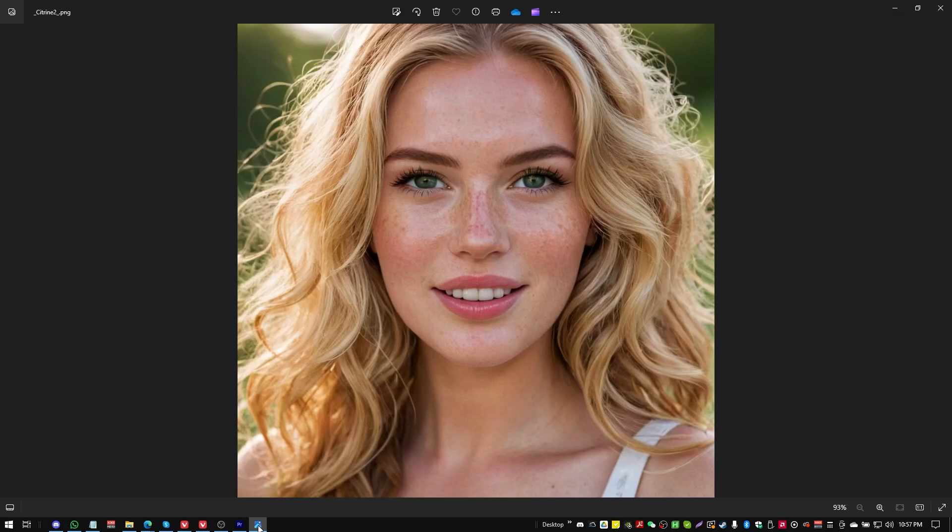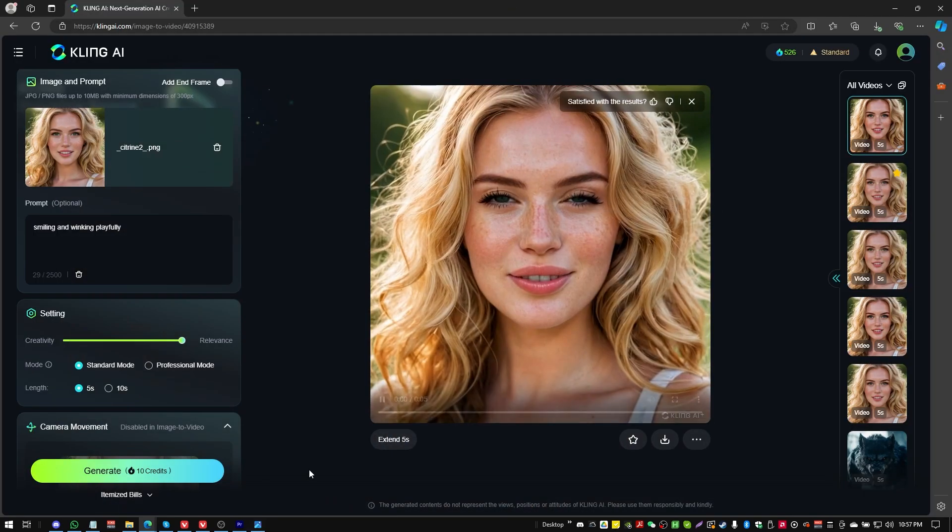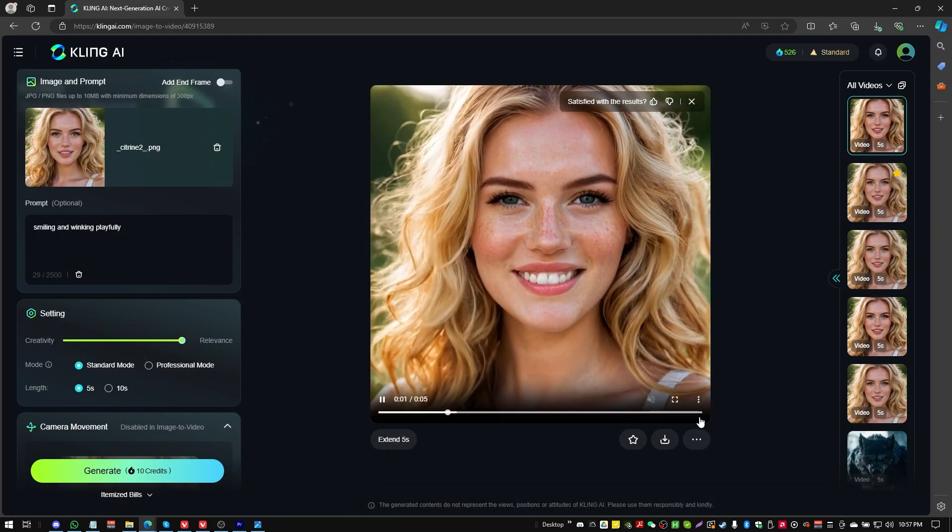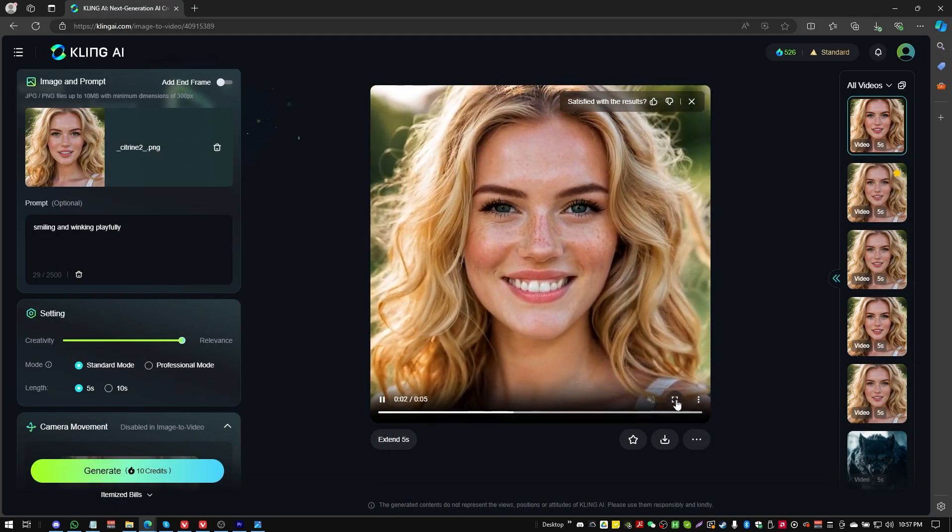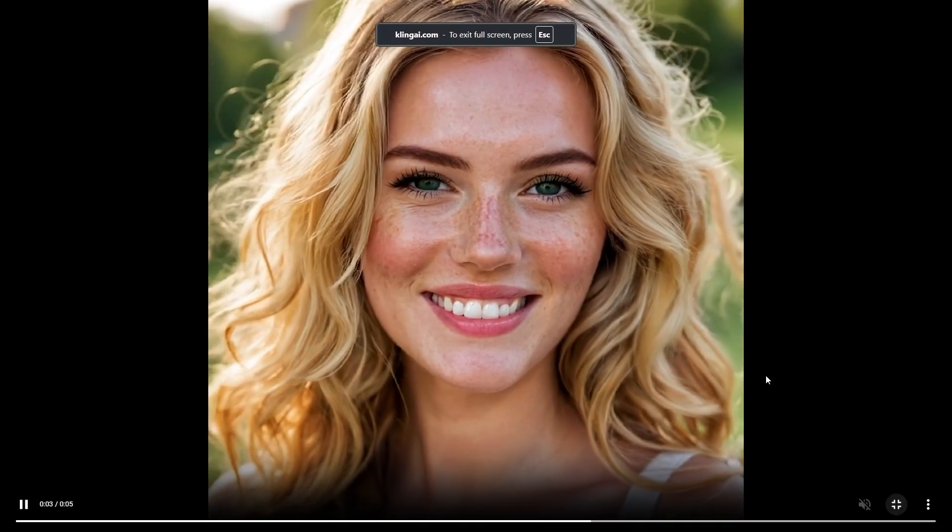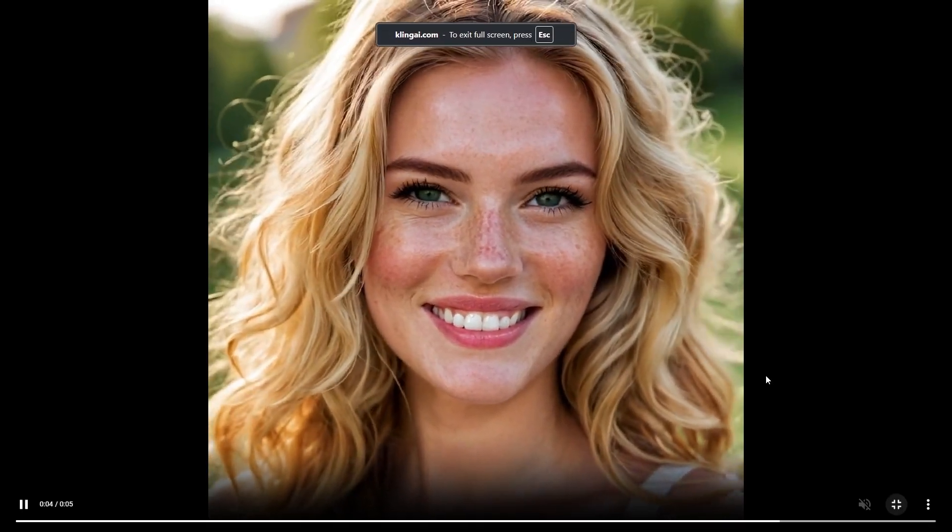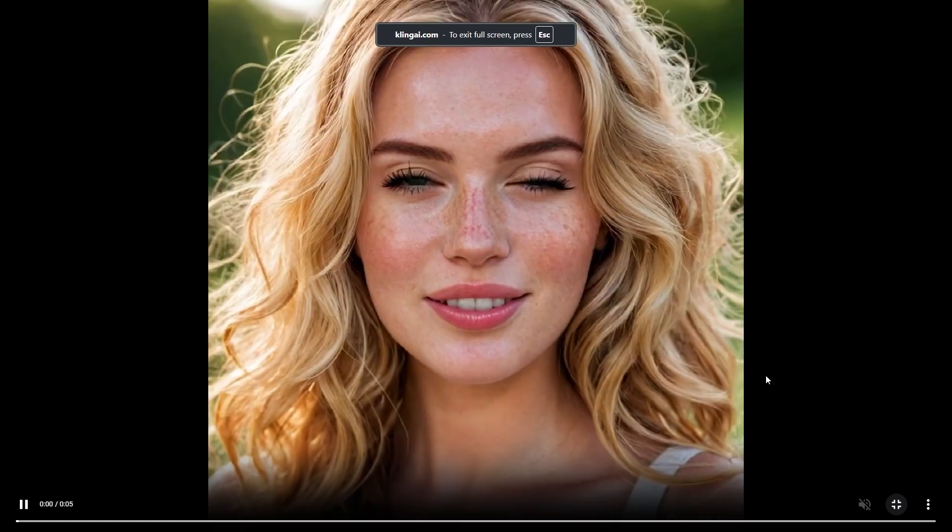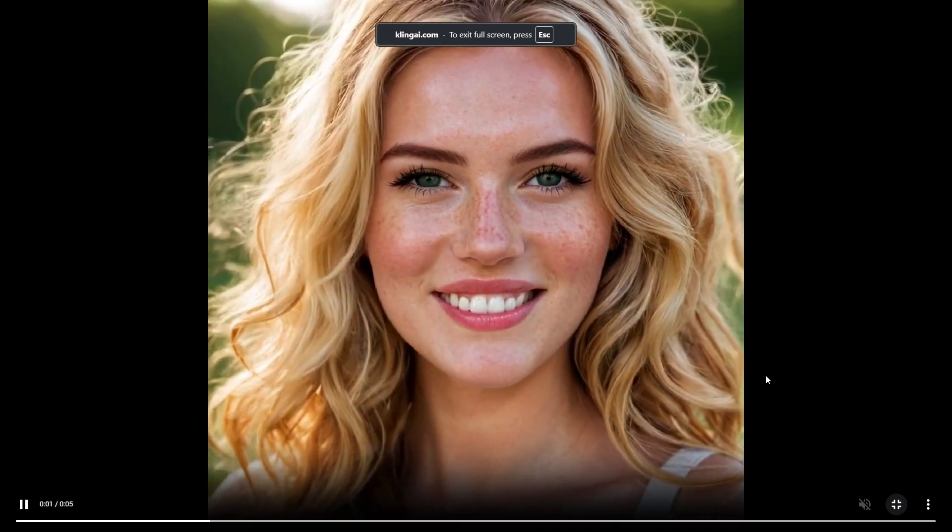Greetings, gentlemen and ladies. In today's video, we are going to be taking a look at Kling AI, which is a video generation software for AI.